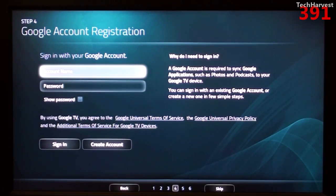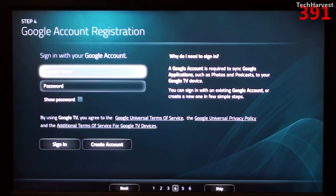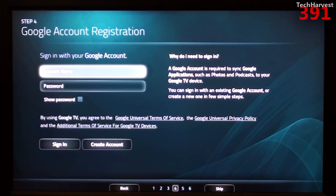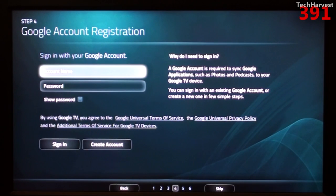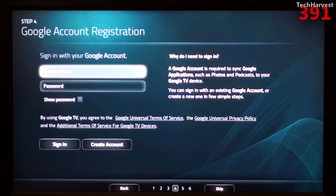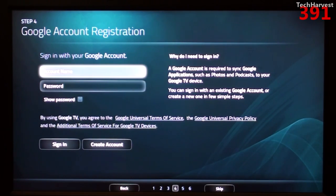So now we're on step four. It says Google account registration, sign in with your Google account. And it allows you to put your account name, your password. And then it says why do I need to sign in? A Google account was required to sync Google applications such as photos and podcasts to your Google TV device. You can sign in with an existing Google account or create a new one in a few simple steps. And then you have sort of an agreement on the bottom, which says by using Google TV, you agree to the Google universal terms of service, the Google universal privacy policy, and the additional terms of service for Google TV devices. What I'm going to do now is I'm going to sign into my Google account and I'll join up with you on the other side of that.